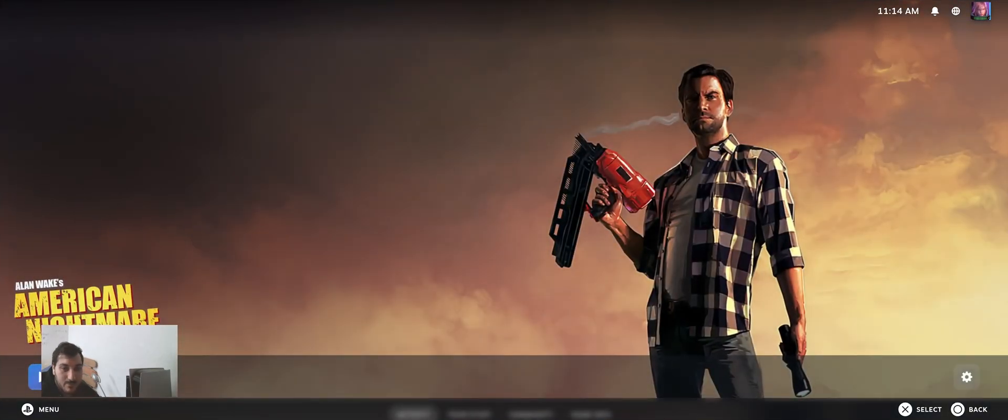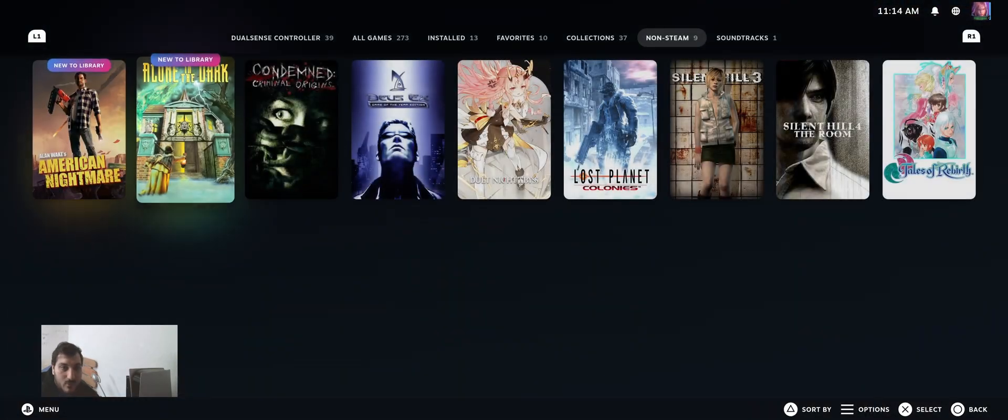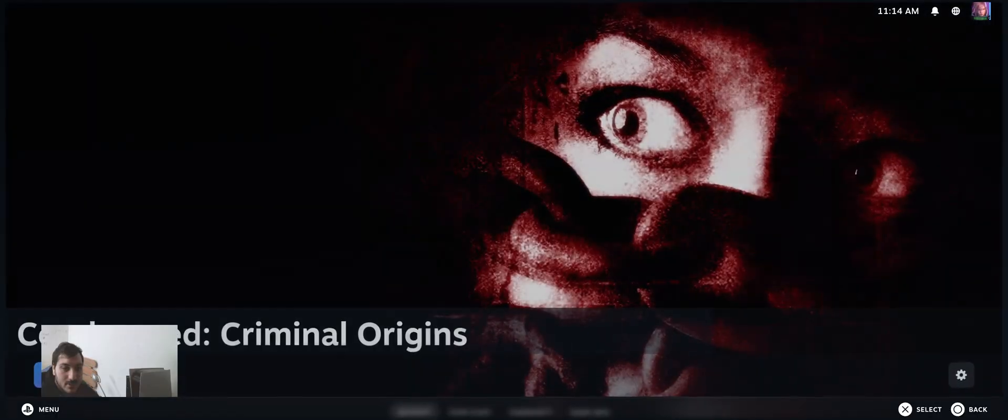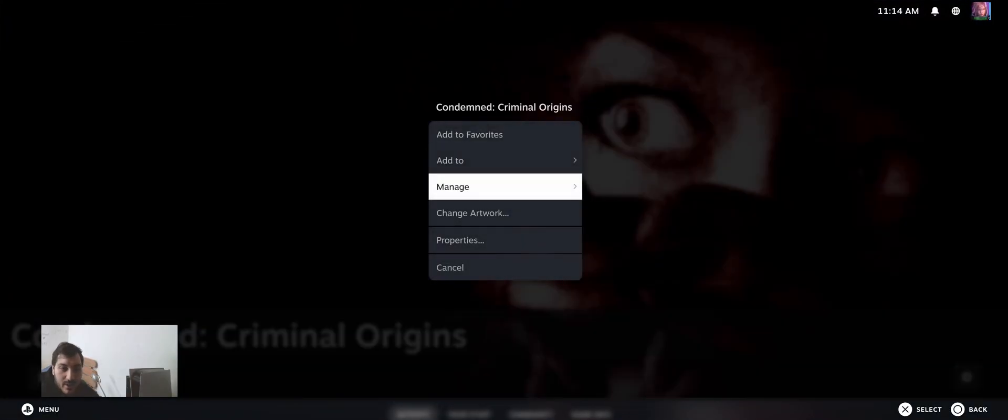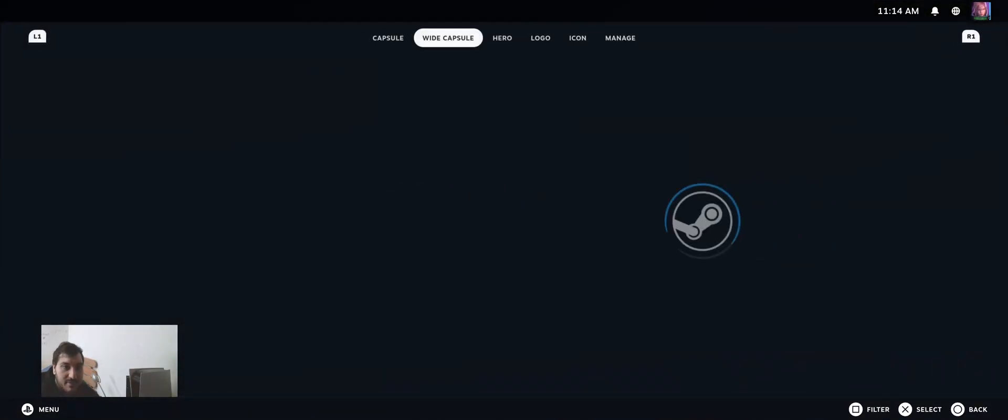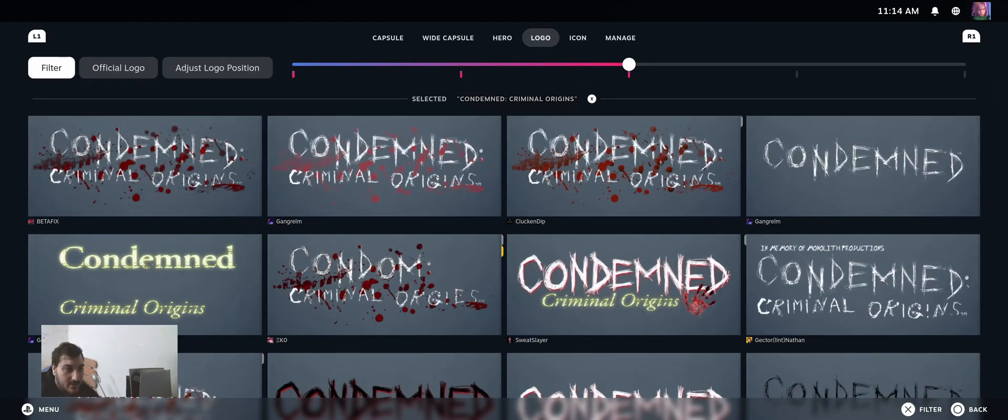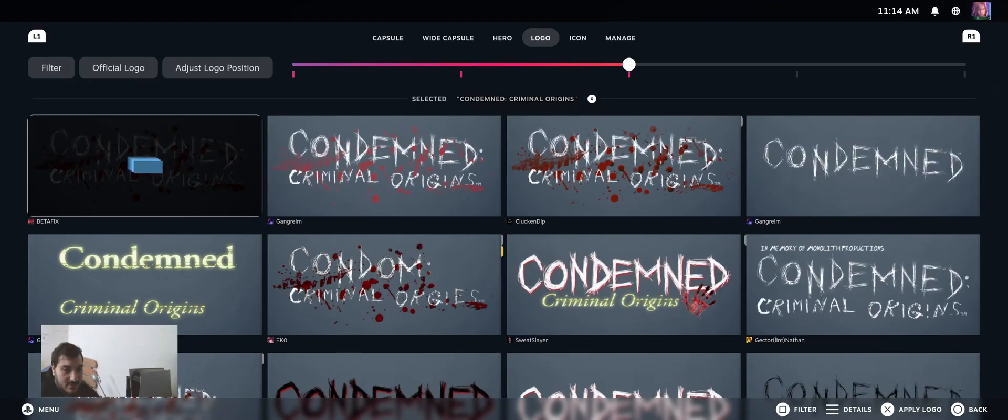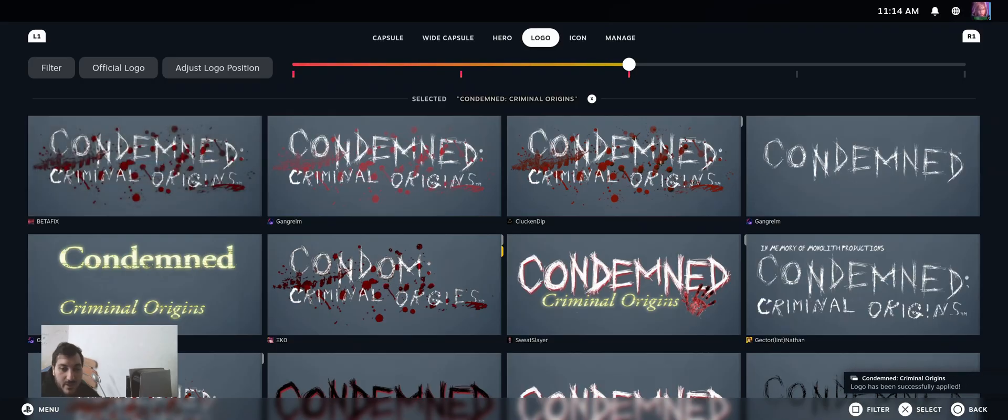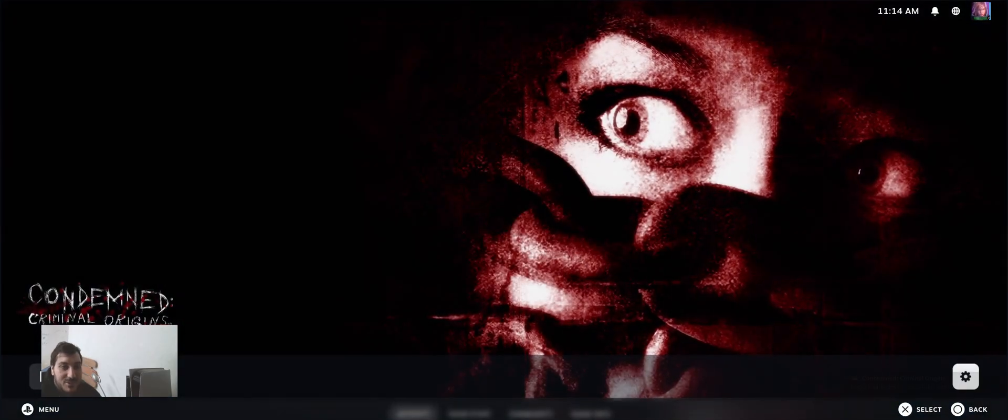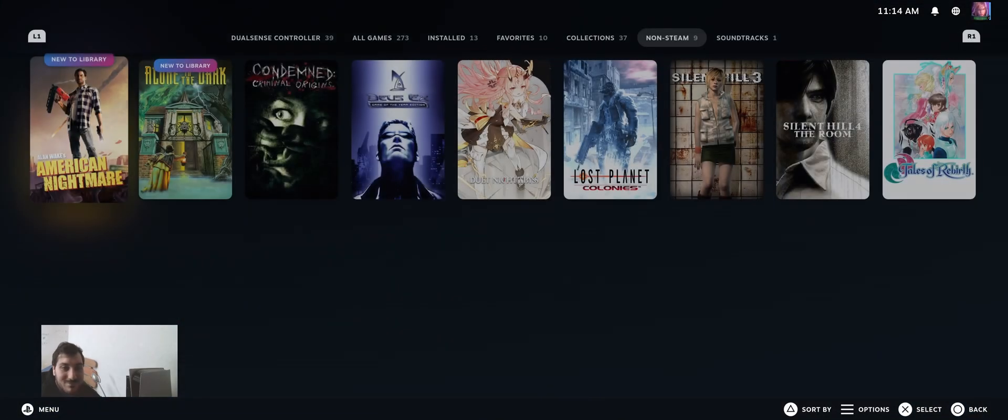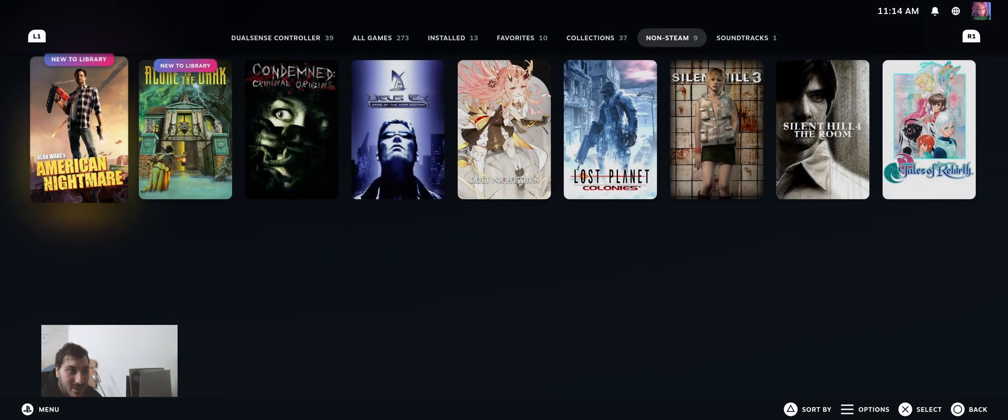I can even put the logo here if I want, if there is one that made the logo. I'm going to put this one. This is how I manage my games on Steam. Every game works as intended.